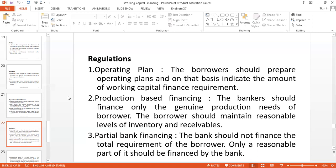The third regulatory issue is partial bank financing. Partial means the bank should not finance the total requirement of the borrower. The bank evaluates all the documents of the applicant, company, or enterprise, and then decides what portion it will finance — that is why it is called partial bank finance.